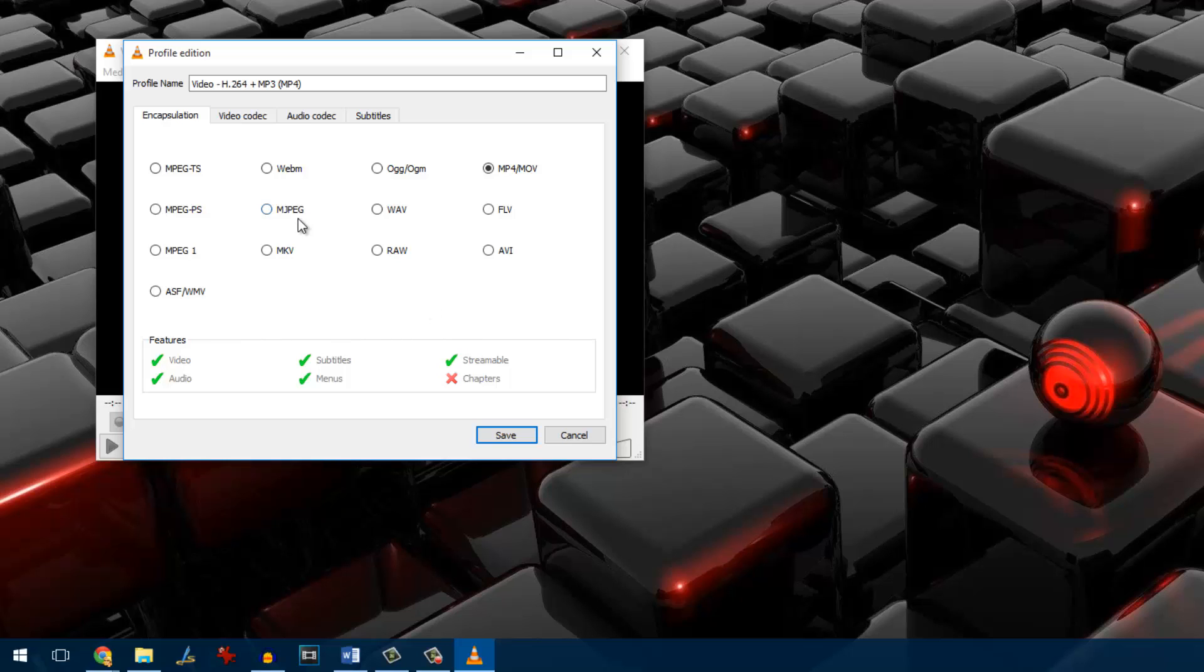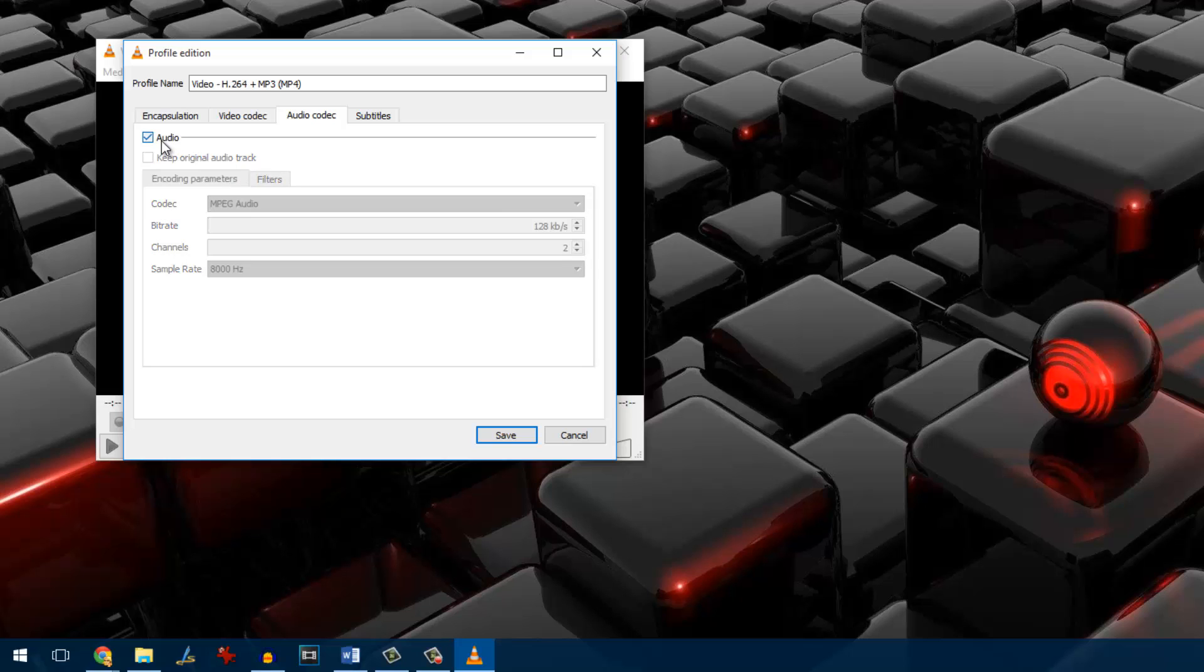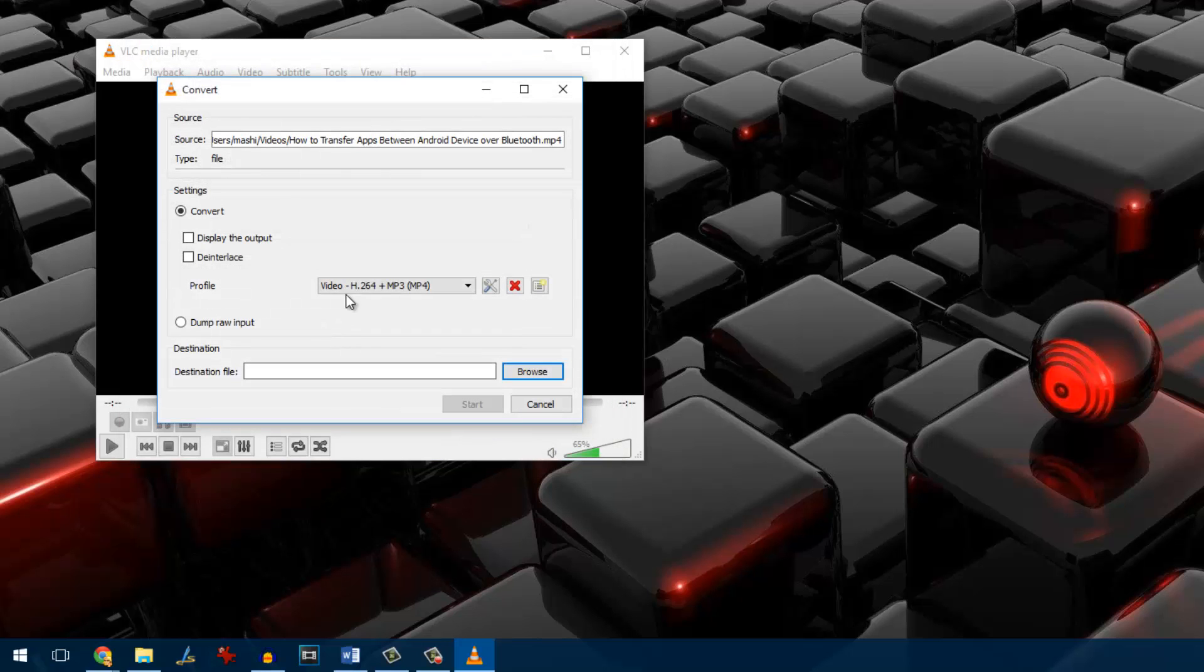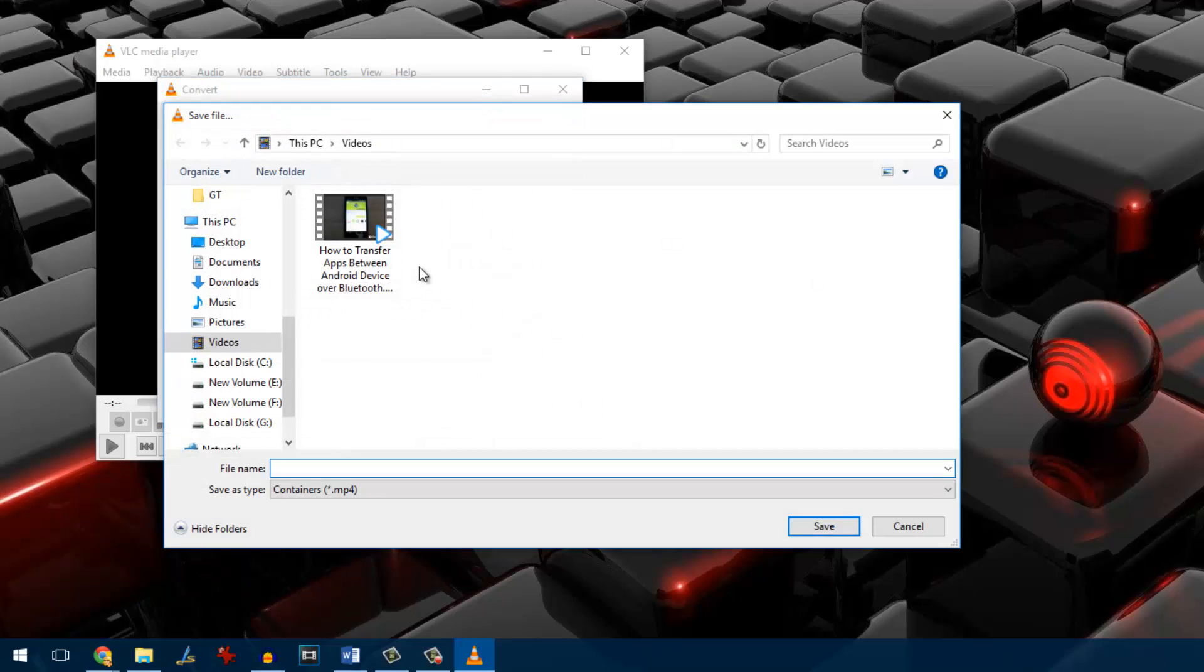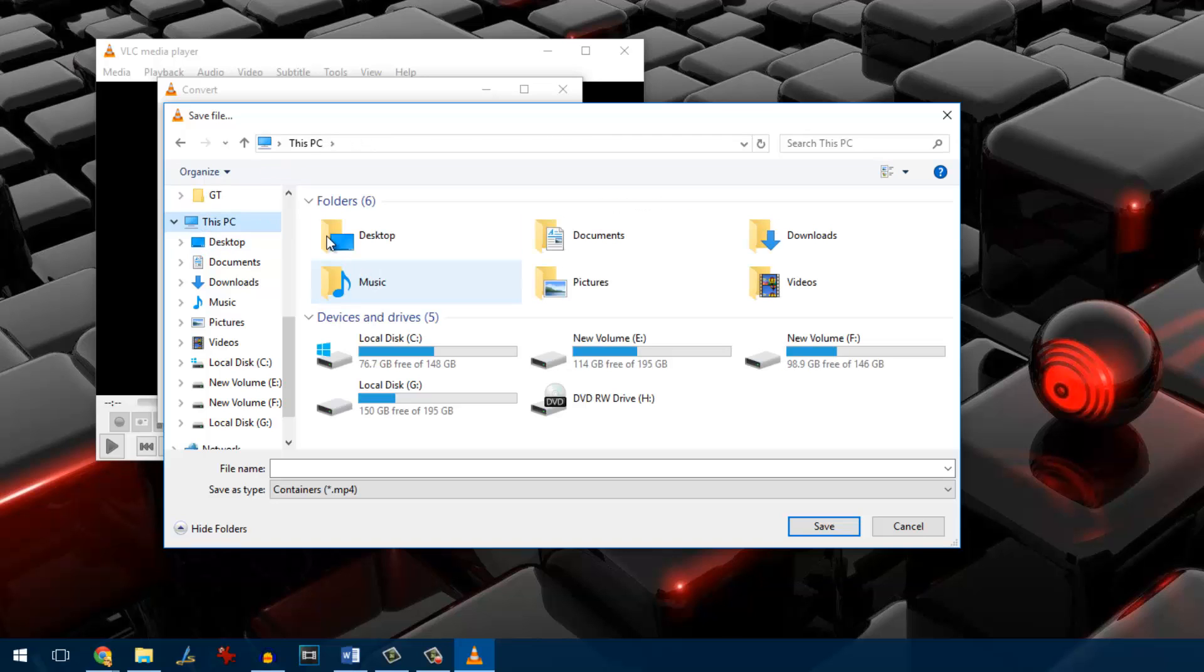Once on that particular window, navigate to the audio tab and make sure that the audio option is unchecked. This will make sure that the audio is not converted along with the video. Finally, select the path where you would like to save the converted video without the audio of the original file.